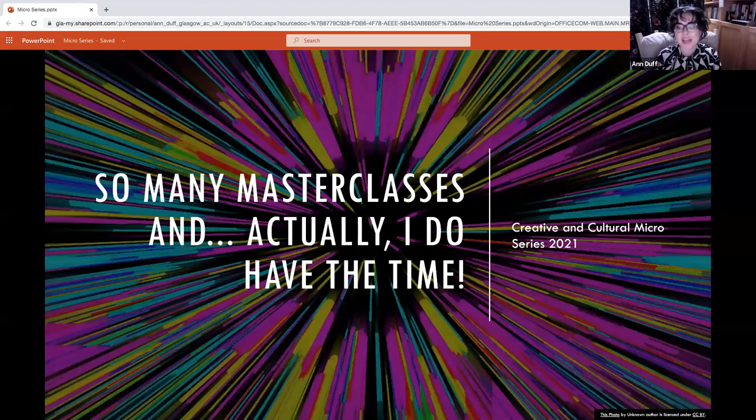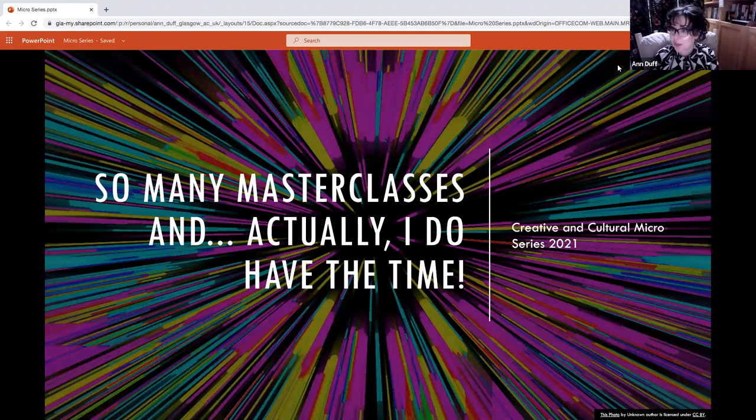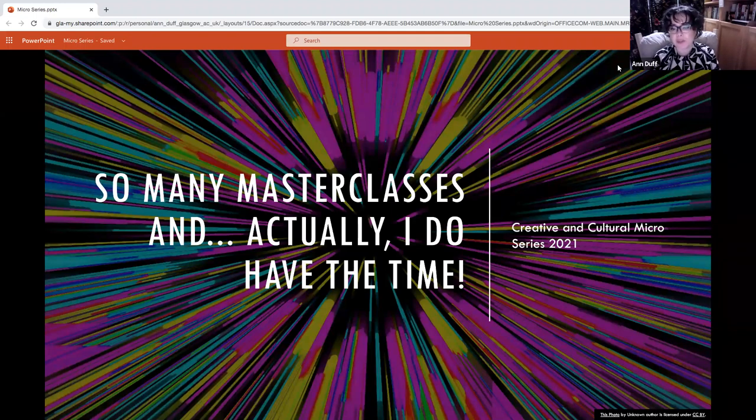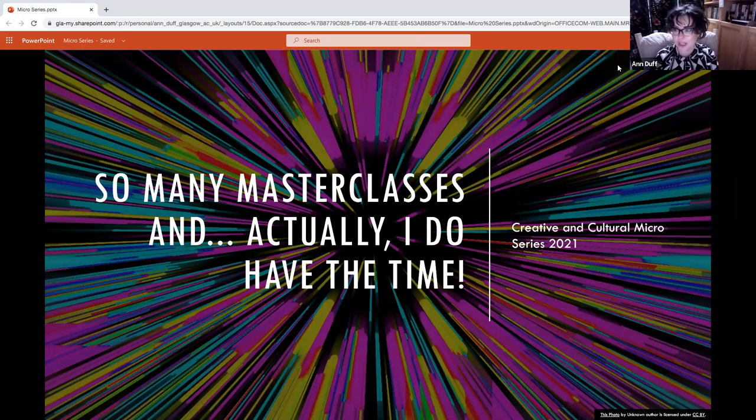Hi everyone, I'm Anne Duff, the careers manager for the College of Arts and you're very welcome to this learning video, which is a high-speed show and tell through some of the amazing content that has been created by film and TV professionals during lockdown.